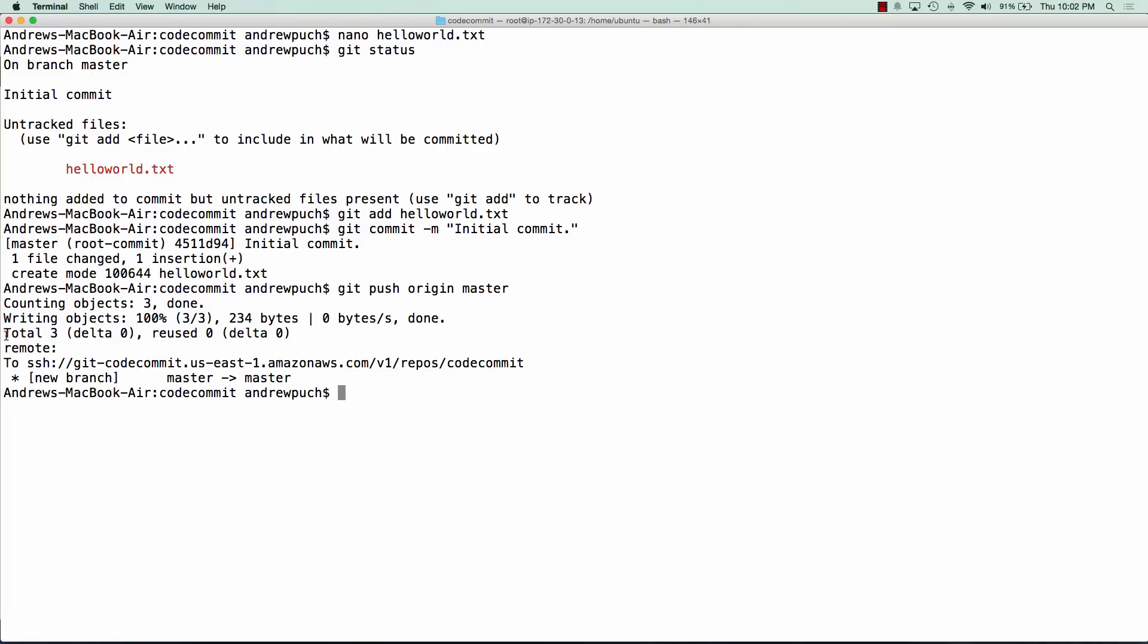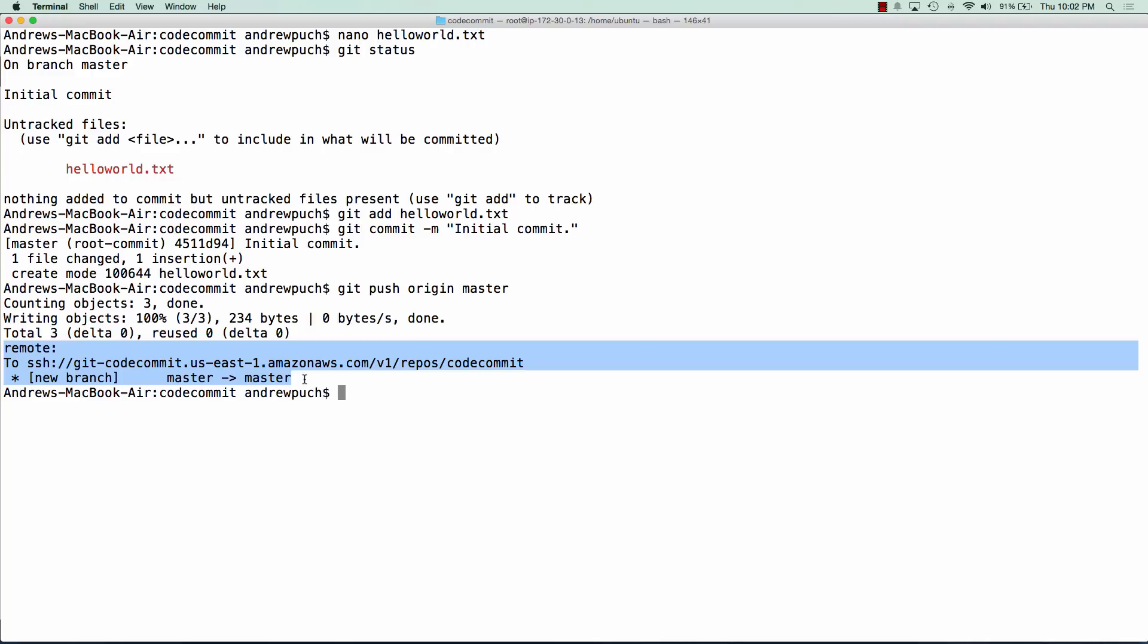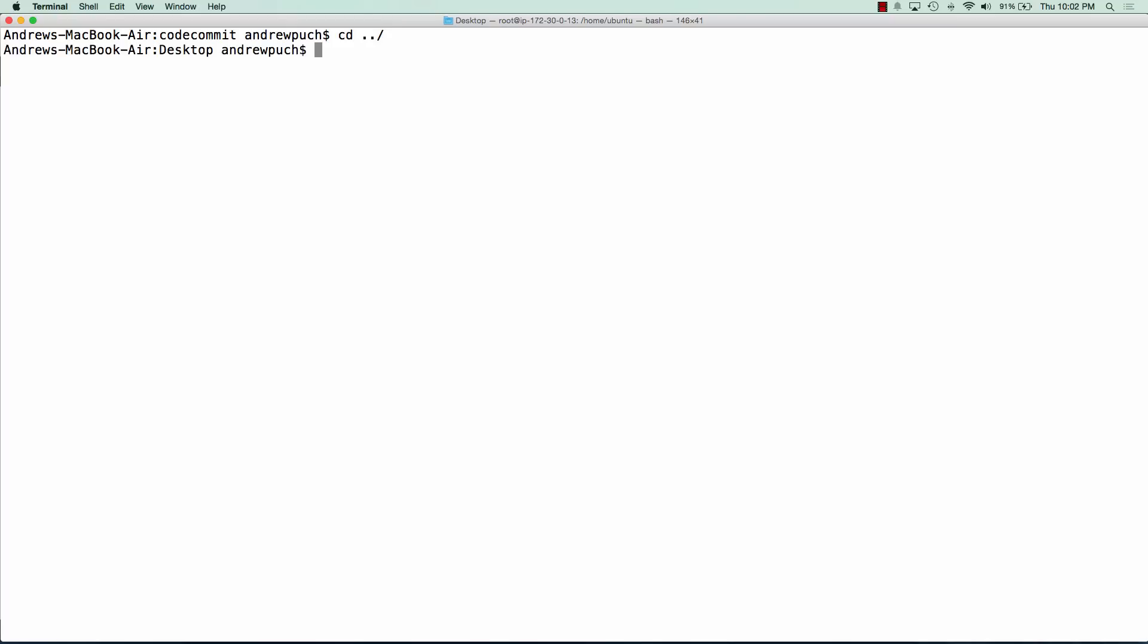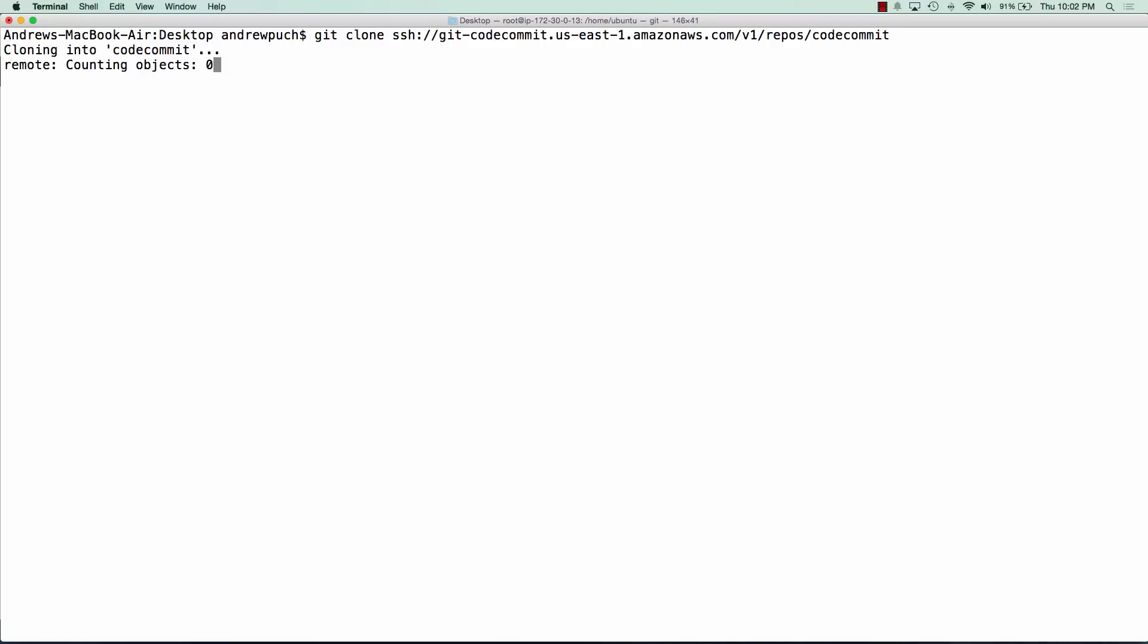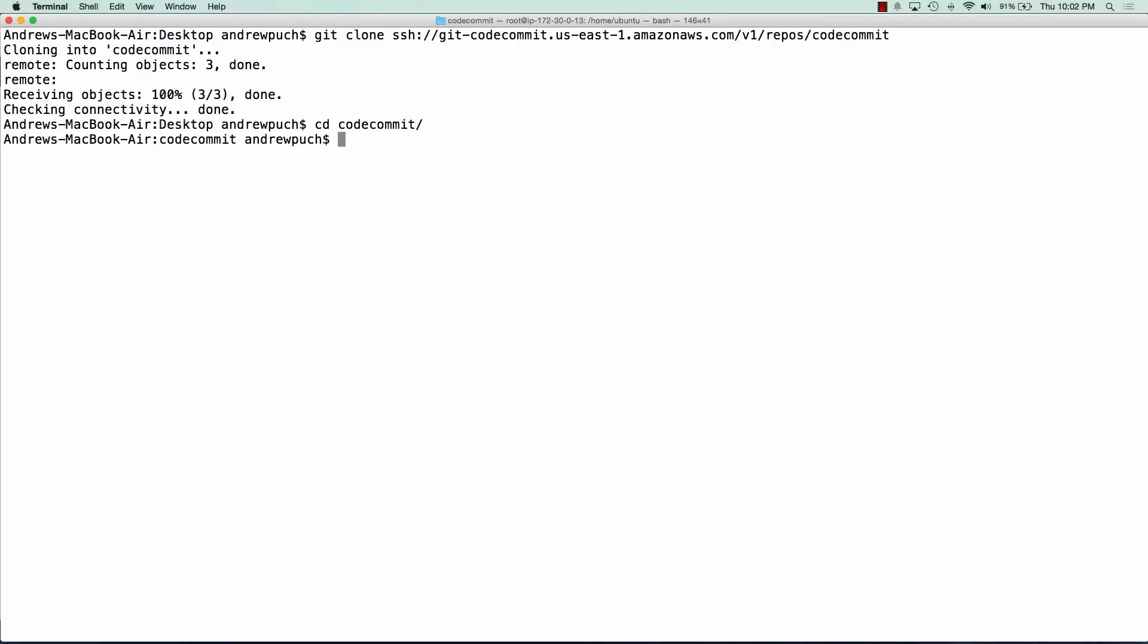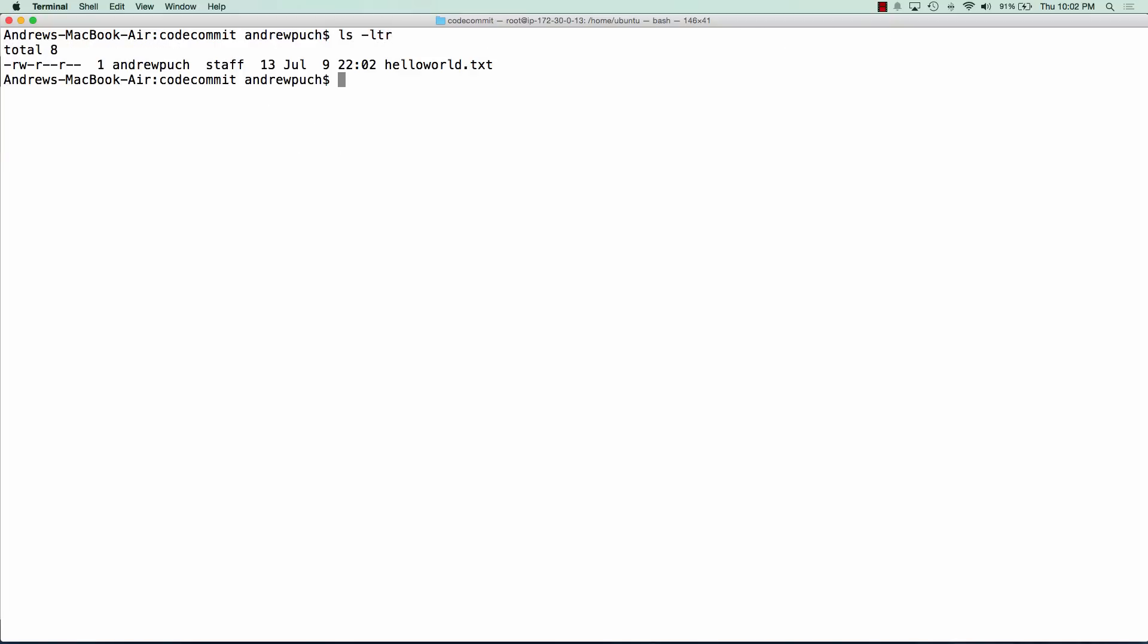Now just to verify that this file has gone out there, we're going to delete this repository and reclone it just to verify that this file is in fact there. We're going to remove this and run a clone again of that repository. If we go into our CodeCommit folder and do a quick listing, we can see we have hello world. And if we cat this file out, we get hello world.